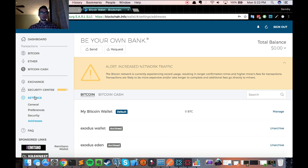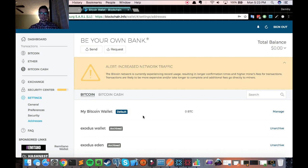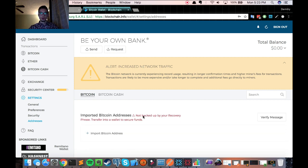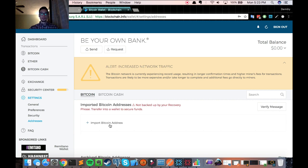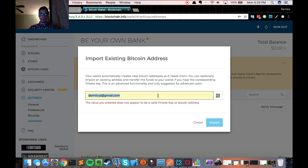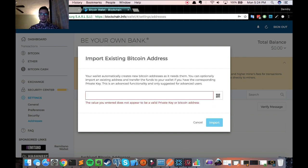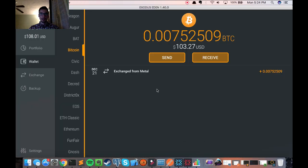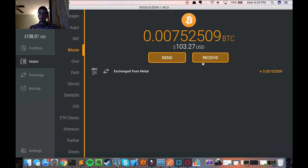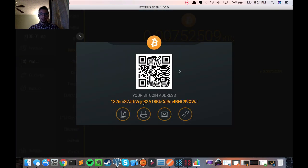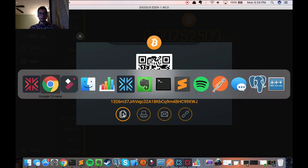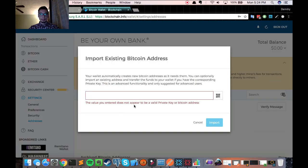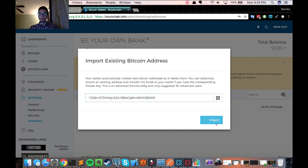You would click settings on the left panel. Then you would click addresses. You would see something like this. You would scroll all the way down where it says imported Bitcoin addresses. Then you would like to import a Bitcoin address. So you will see this field where you have to paste in your wallet ID. And I will get that from Exodus Eden. So I'd like to receive because I'm going to get my address. I will copy the address from Exodus Eden and paste that into the field on blockchain.info.